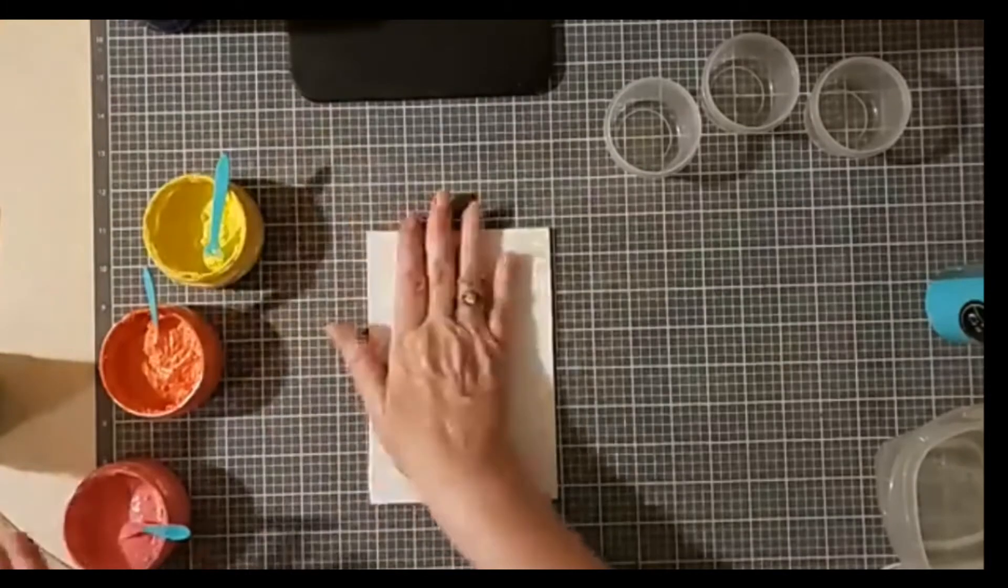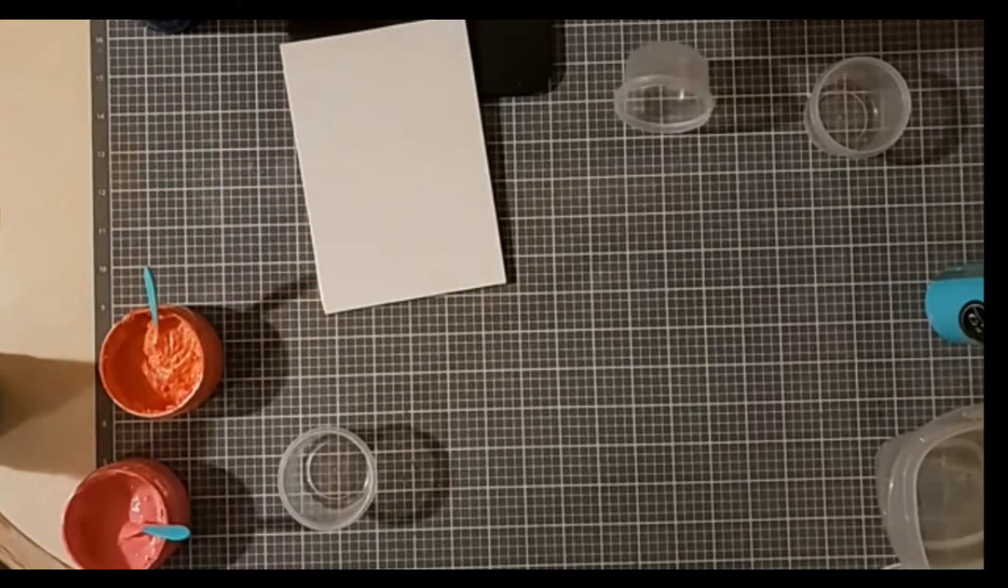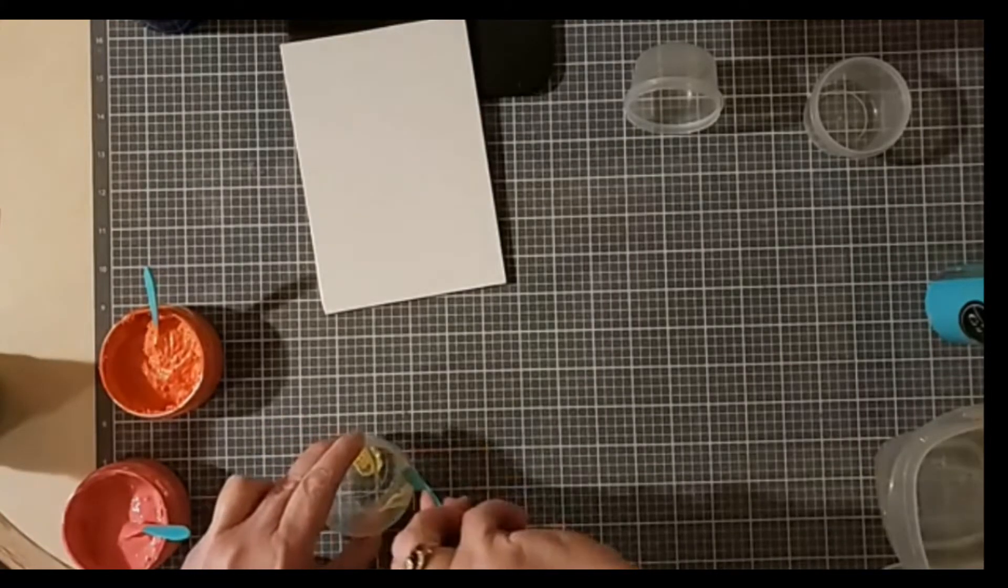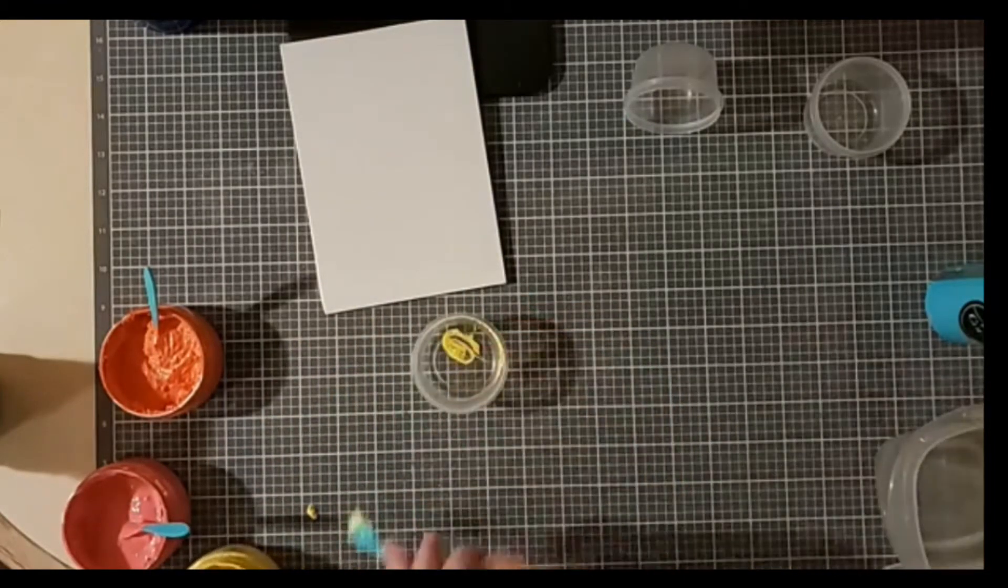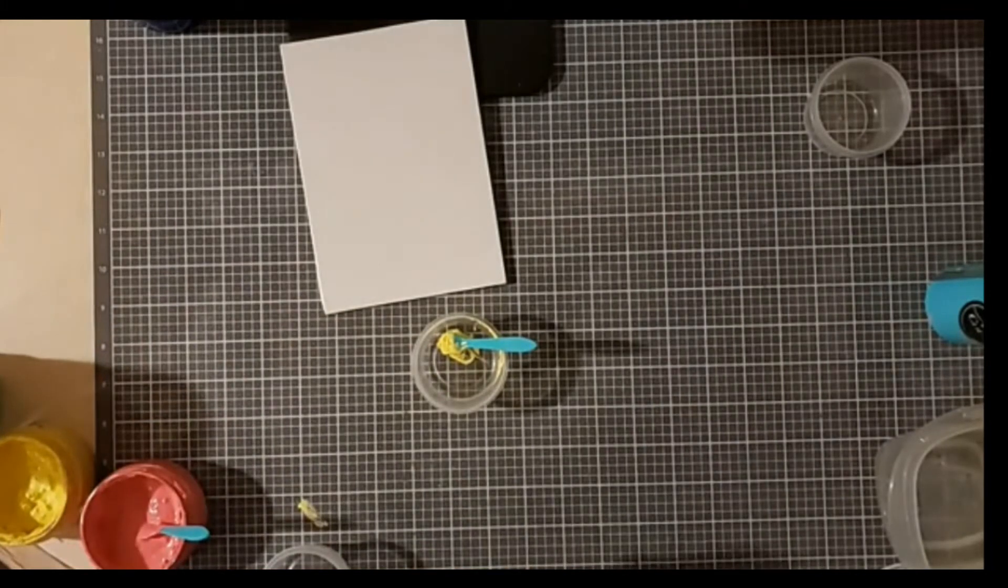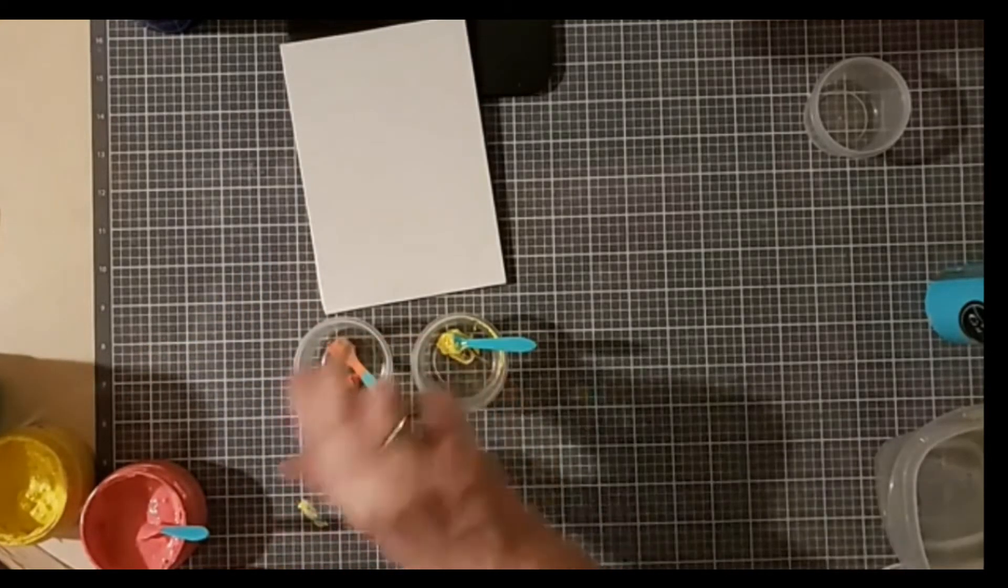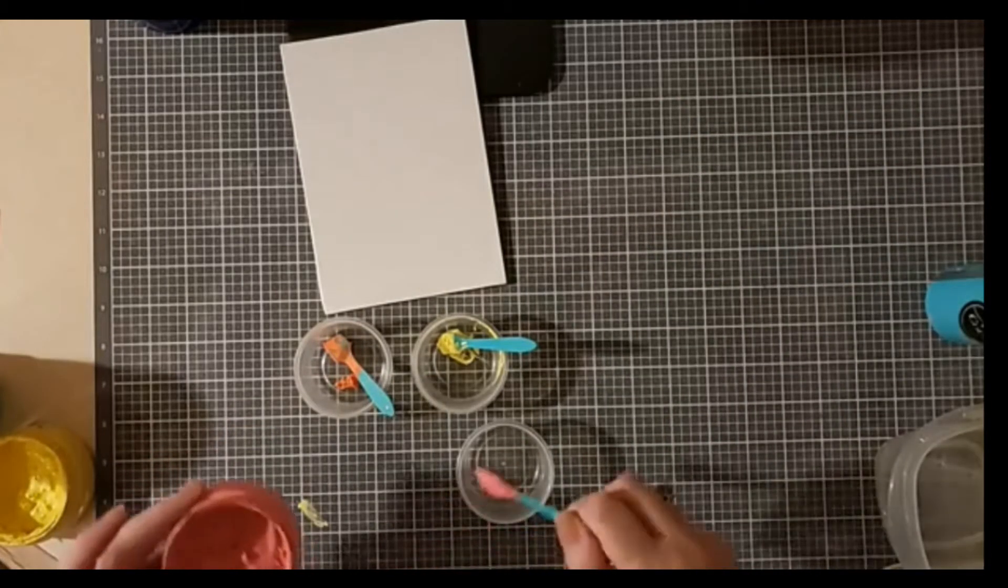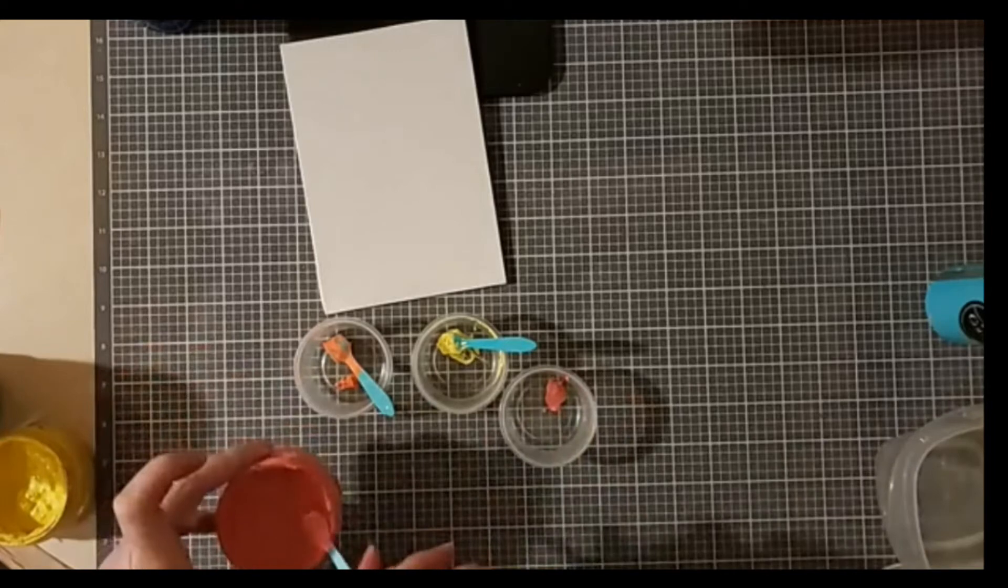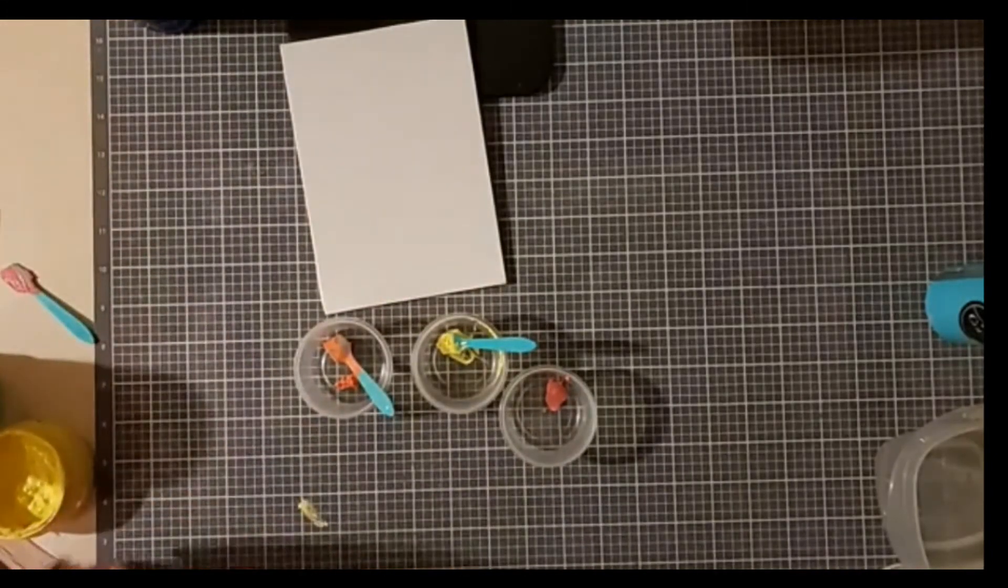But before I actually start painting this, I need to put a little dab of chalk paste in each of my containers. And by a little dab, I mean a little dab. Let me scoop up what I got on my surface. Just a teeny little dab. And that's the coral. Then I'm going to cover these up. I've had them sitting now for a bit, getting ready, and I just want to cover them up so they don't dry out.